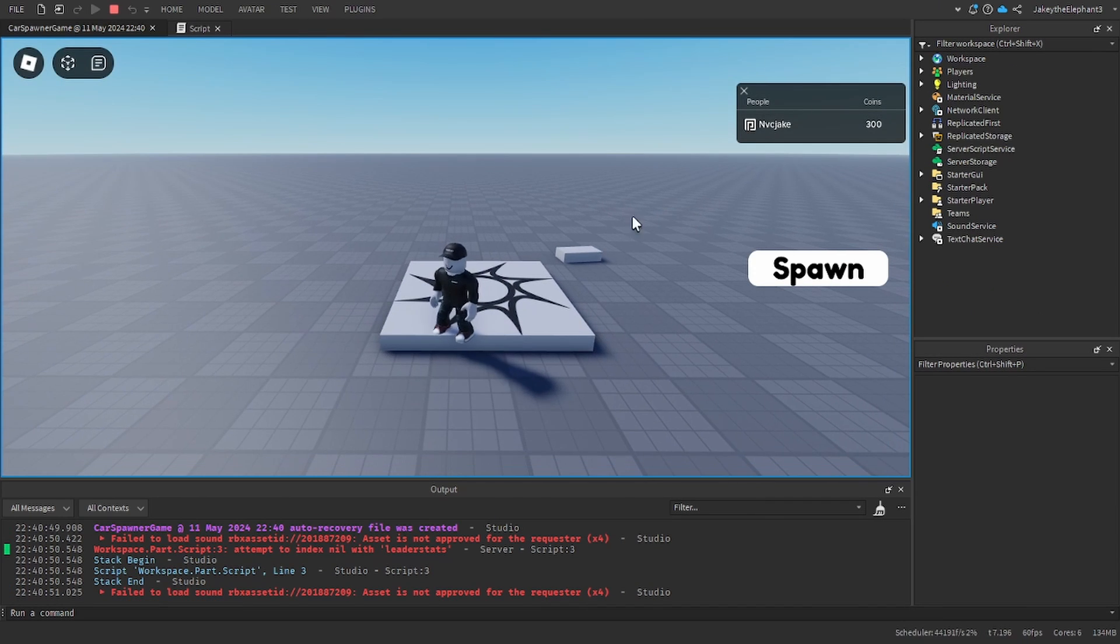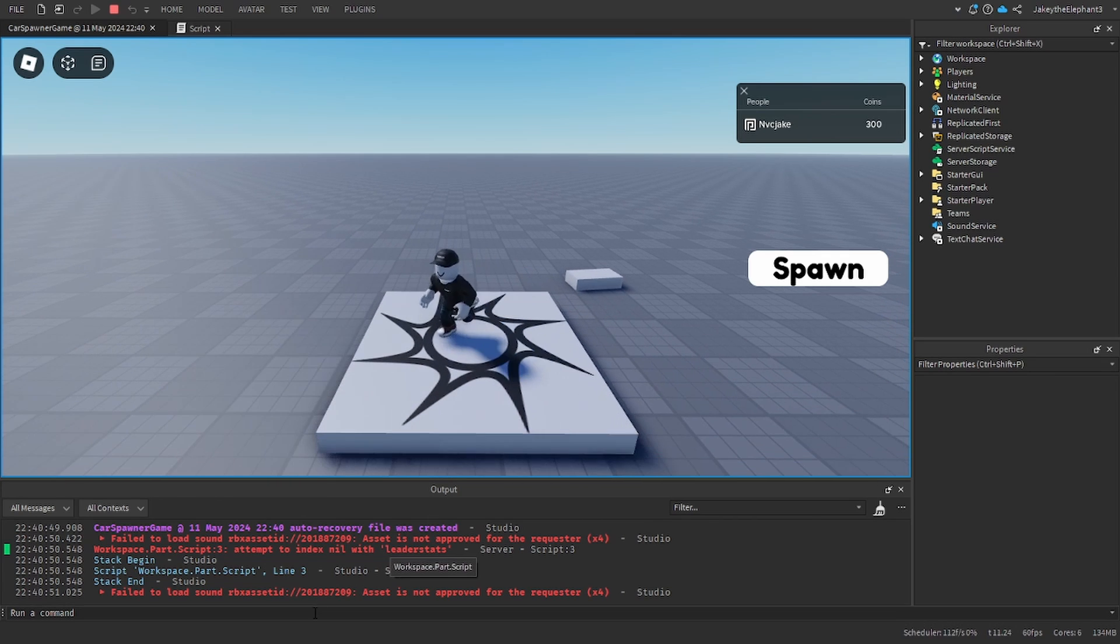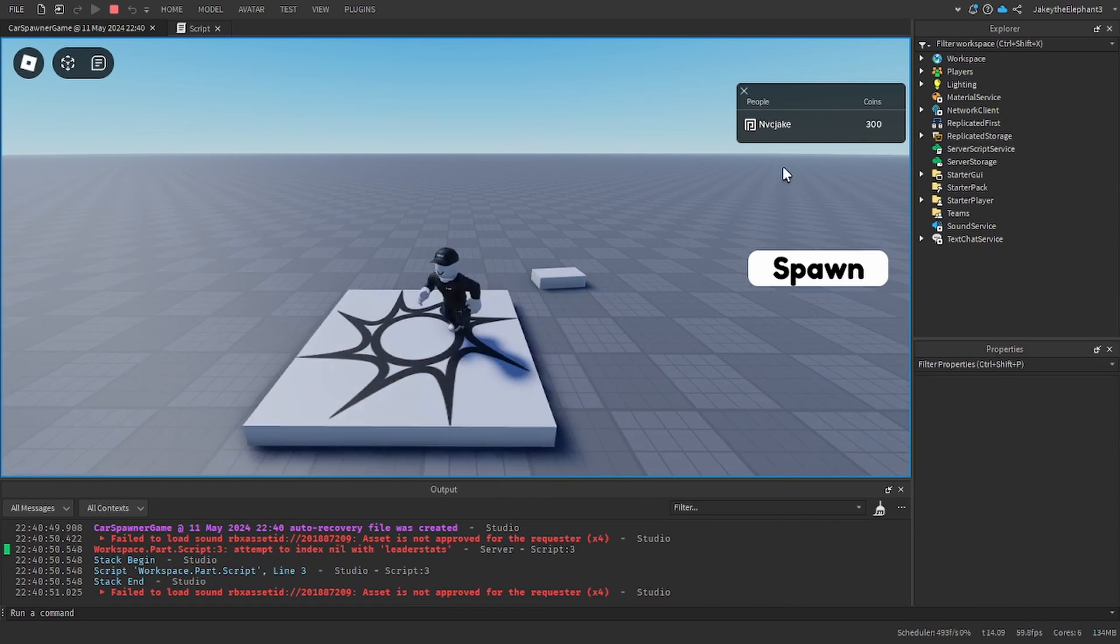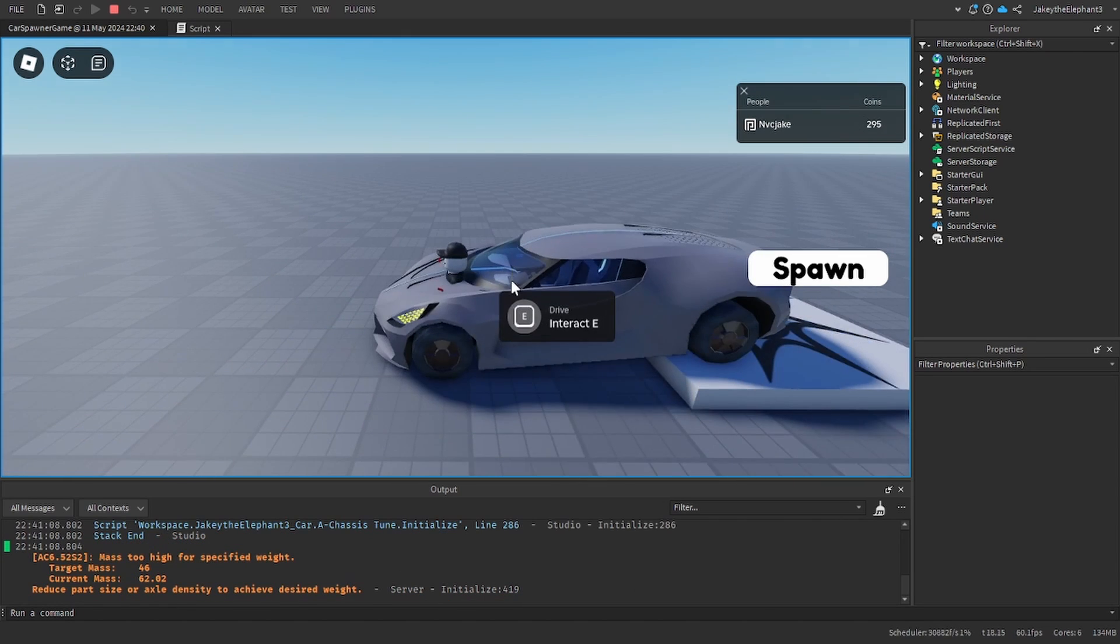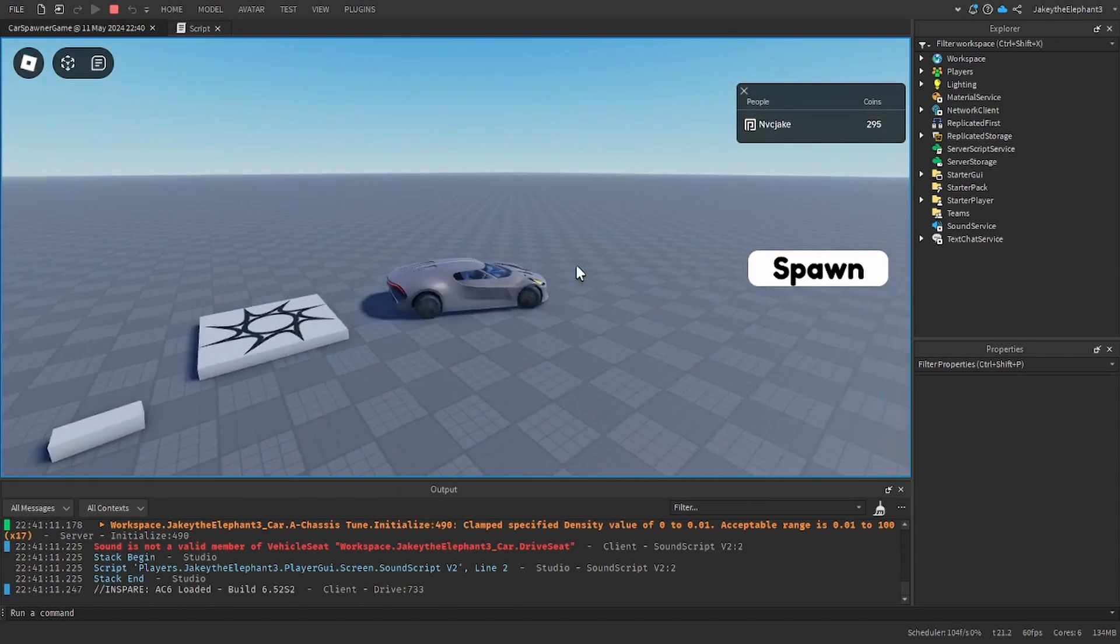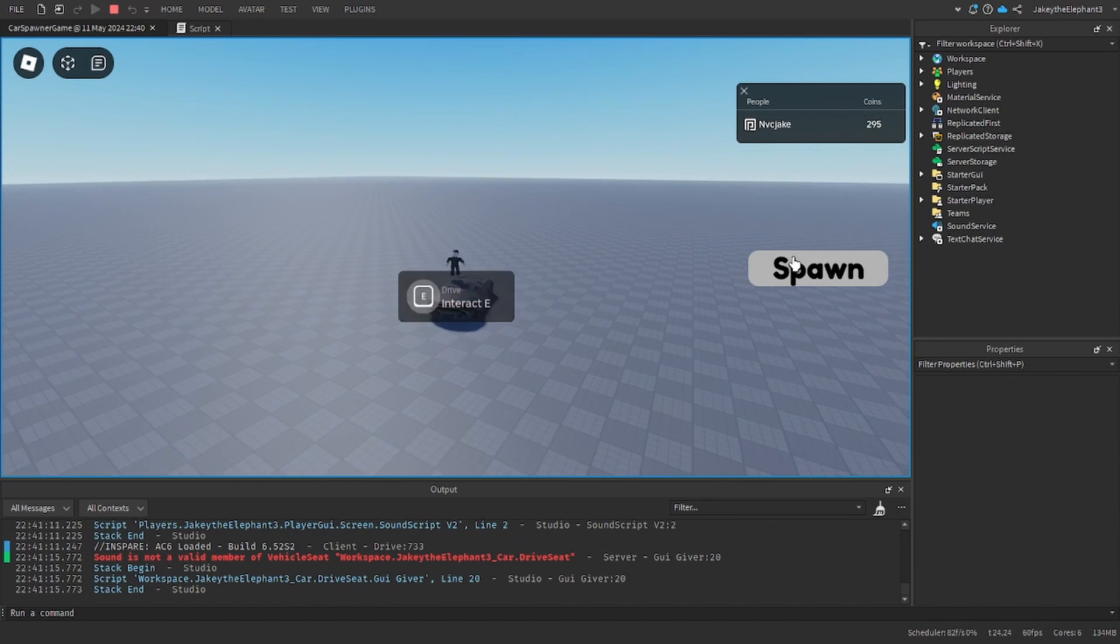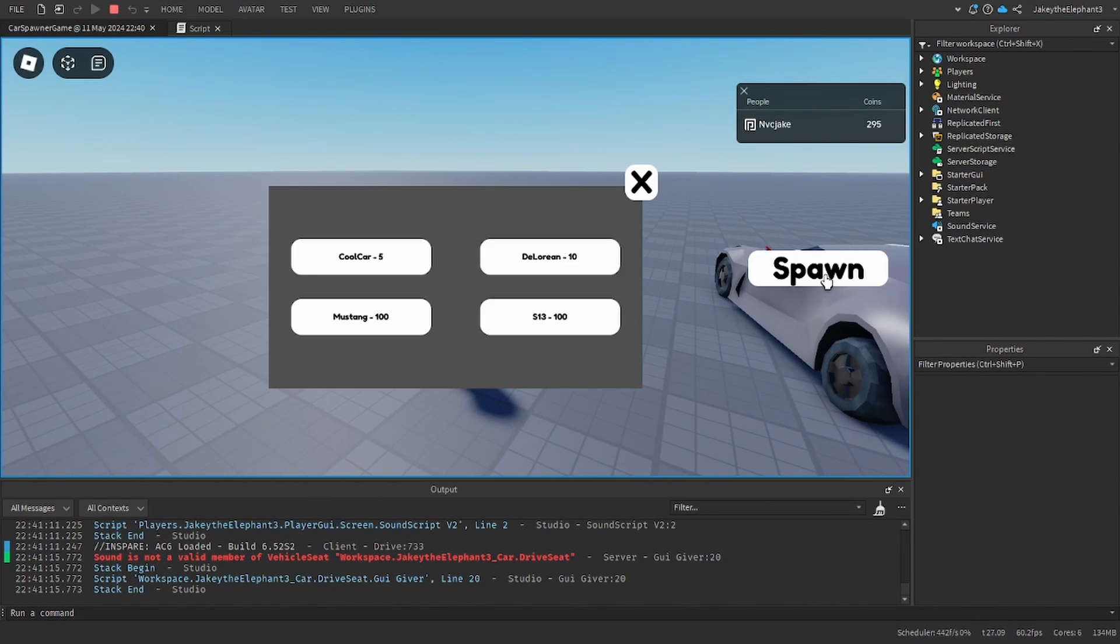Alright now that I have joined the game. If you are wondering what this block is and what these areas are, I just needed to give myself some cash. But if I click spawn cool car, cool car spawns and I can drive it. I could jump out and I also purchased it.